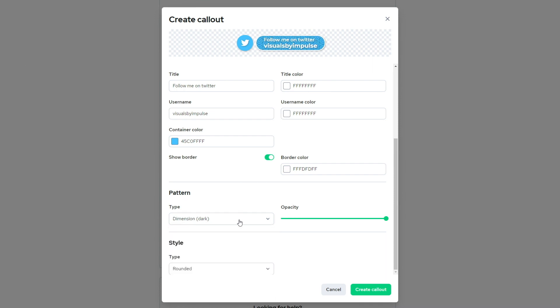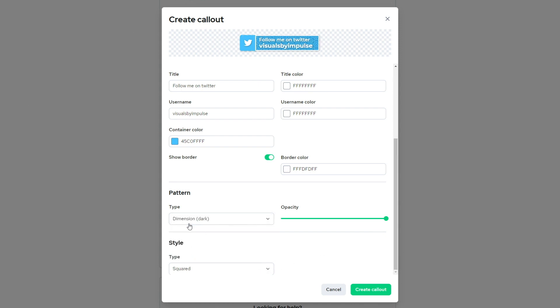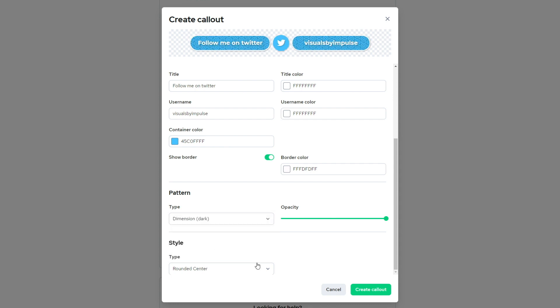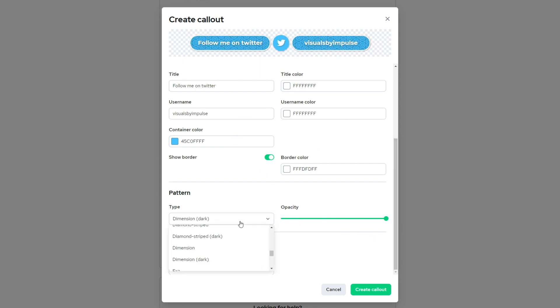I'm going to go ahead and go with the dimension dark and down here you'll see you have a style you can select from. You can select squared. You can select semi rounded or rounded center and I'm going to go with that for now.